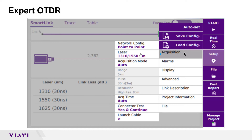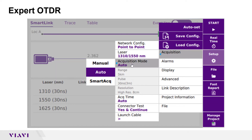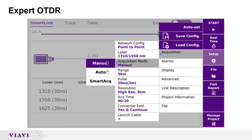Laser settings include all wavelengths supported by your OTDR. I have selected 1310 and 1550 to enable bend detection. Acquisition mode can be set to manual, auto, or smart acquisition.